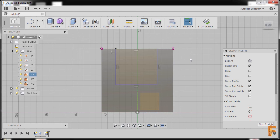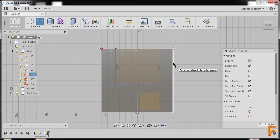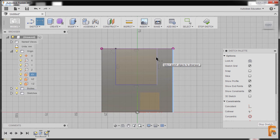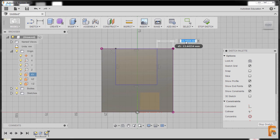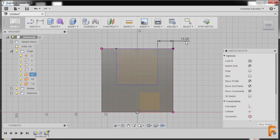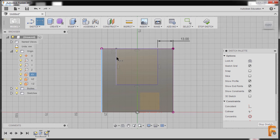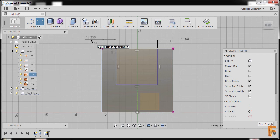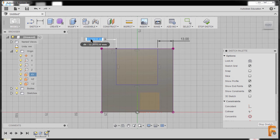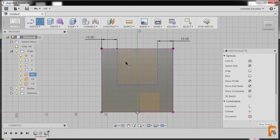Now I'll hit D to grab our dimension tool. I'll grab this vertical edge and this vertical line, key in 13, and press enter. Then grabbing this edge and this horizontal line, drop the dimension here, and key in 13, pressing enter.